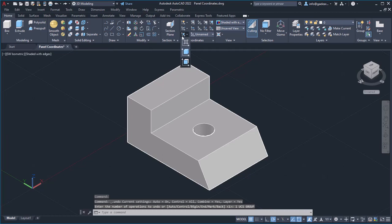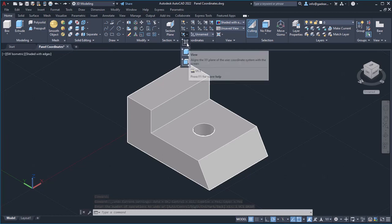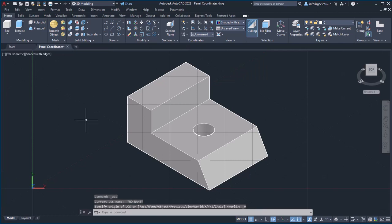So, the view option automatically aligns the XY plane of the UCS with your computer screen.